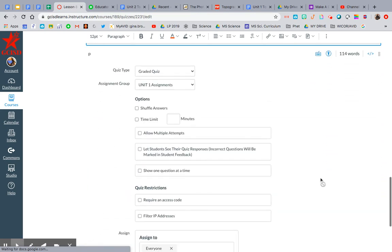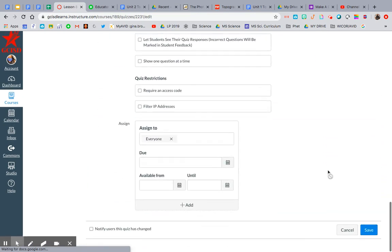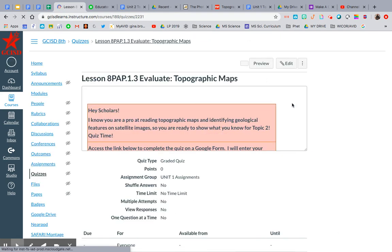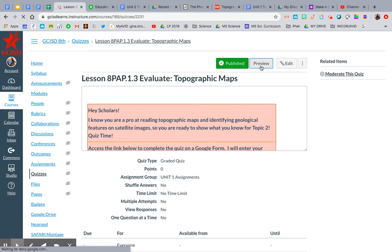There it is. If I hit save and then go to preview, you can see that the Google Form is right underneath the instructions. The kids don't even have to leave Canvas to open the Google Form and complete it, which is pretty cool. It eliminates all the tabs for them.